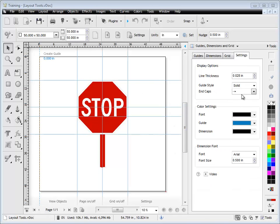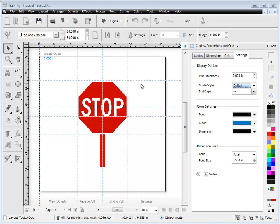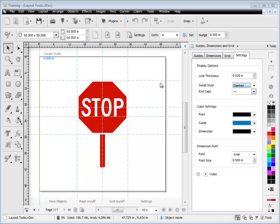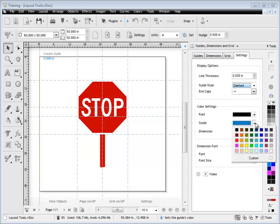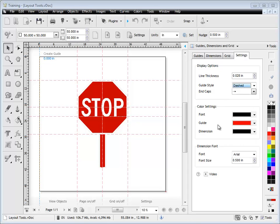Now we can change that from solid to dotted, like so, or to dashed. We can also change the color of our guides from this drop-down here. We might want to make our guides red, for example. That's how we set how our guides look on the screen.